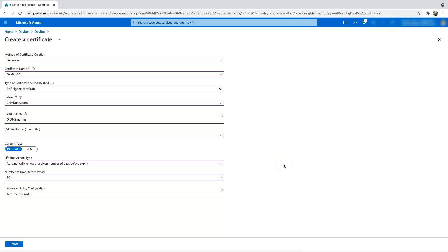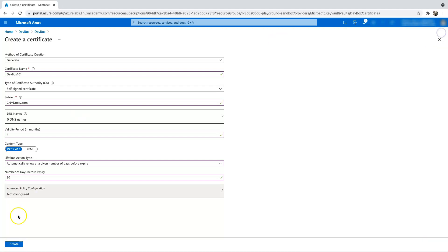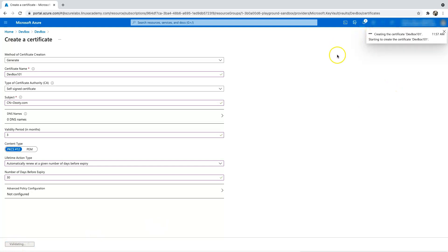And the advanced policy configuration is for all the other properties for the certificates, and I'm not going to do any of this since it's just a demo. So let's close this, but I just want to show you that there are options to do that. So let's go and create the certificate. And as it is going to create, I'm going to pause the video and resume it back.